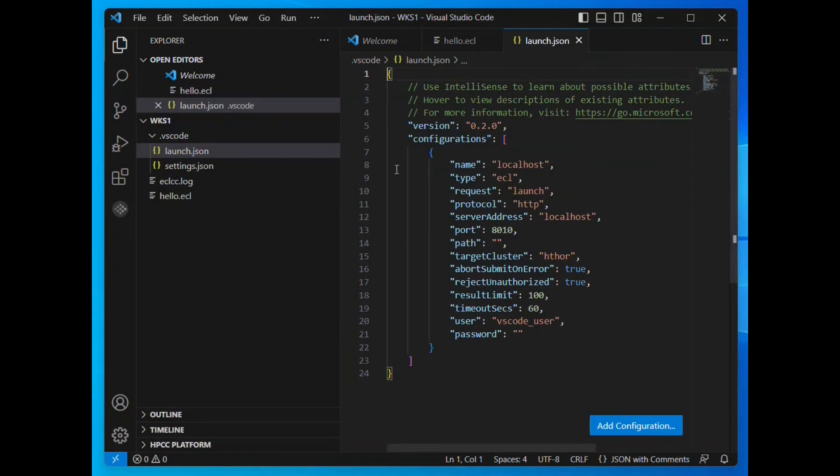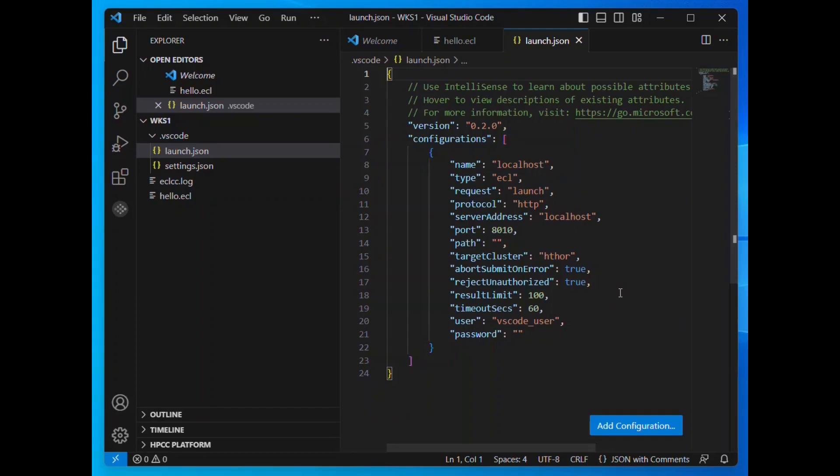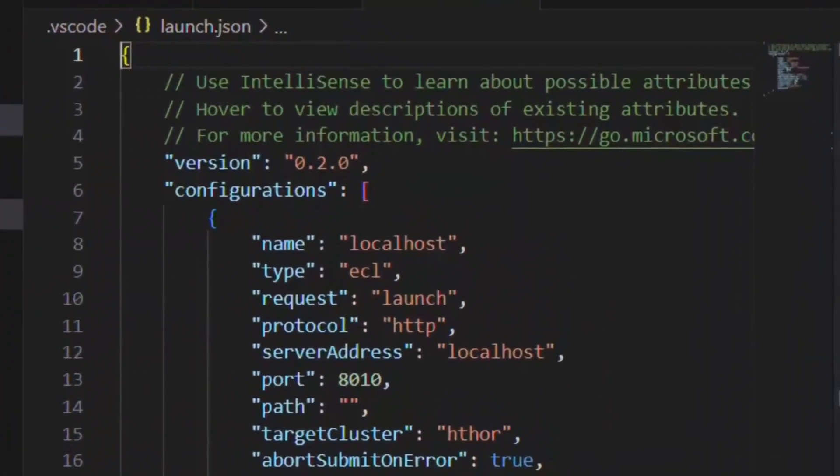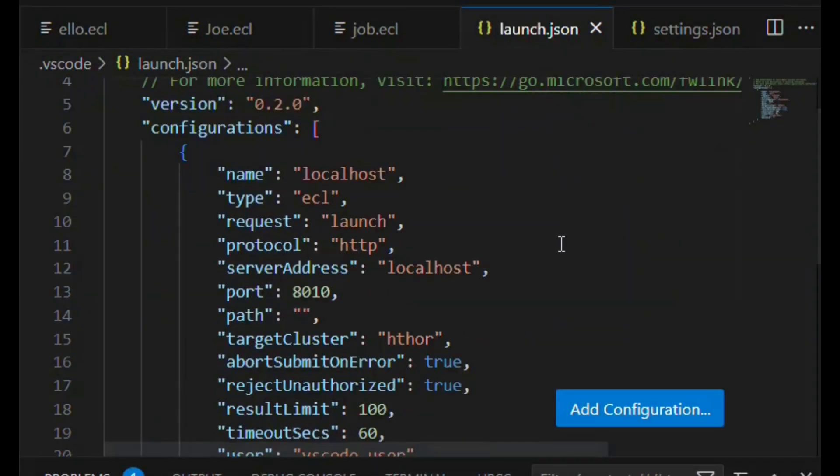A valid launch JSON file, which you can use to interact with a local installation. Now, in order to connect to our play.hpccsystems.com cluster, we're going to modify this configuration.